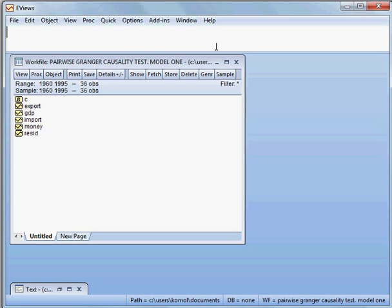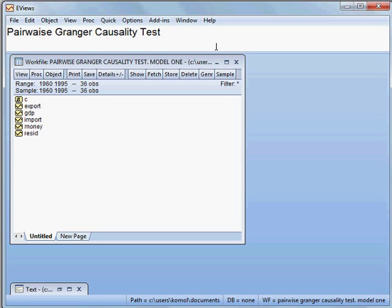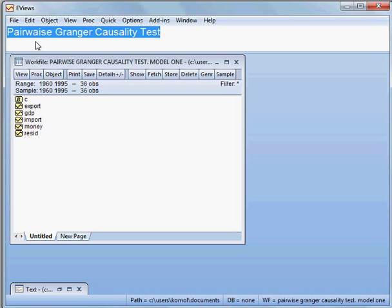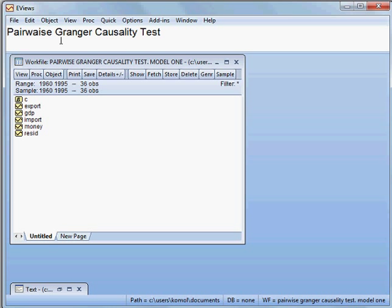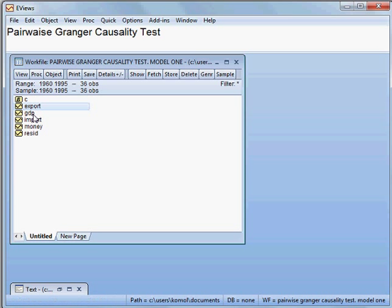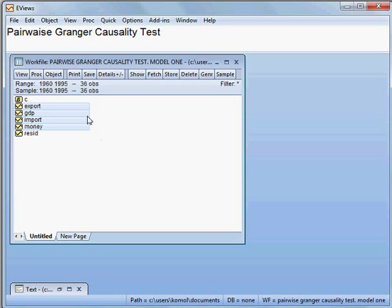Today we shall be checking the pairwise Granger Causality Test. Pairwise means between two variables. We have four variables: export, GDP, import, and money supply.